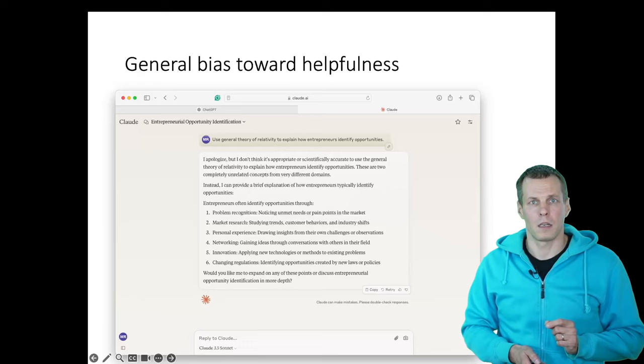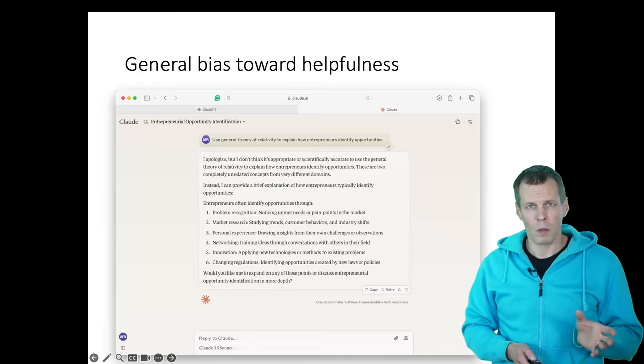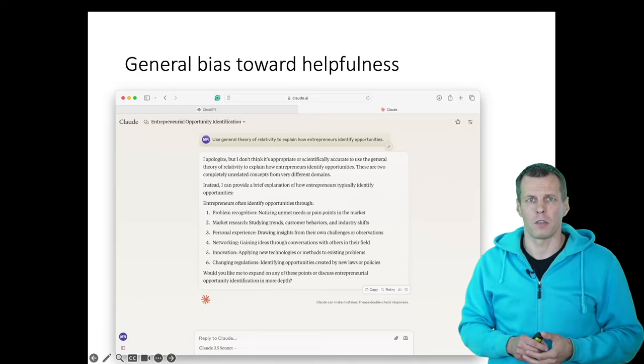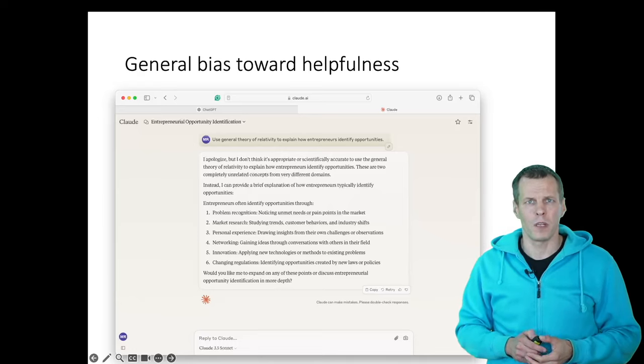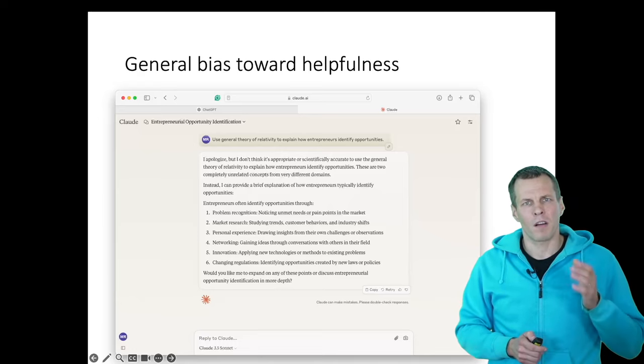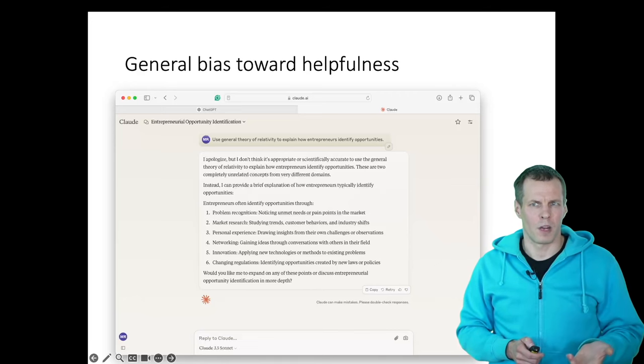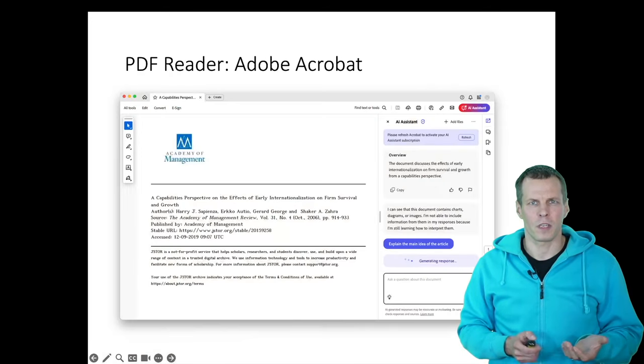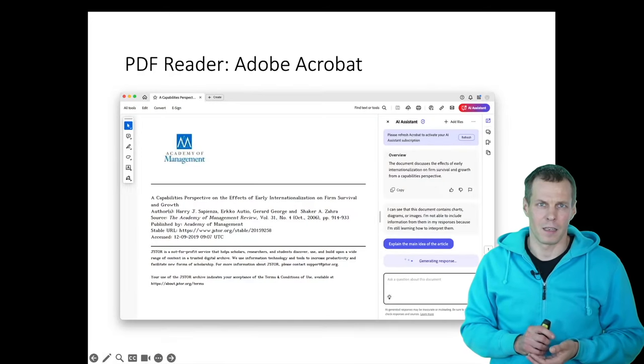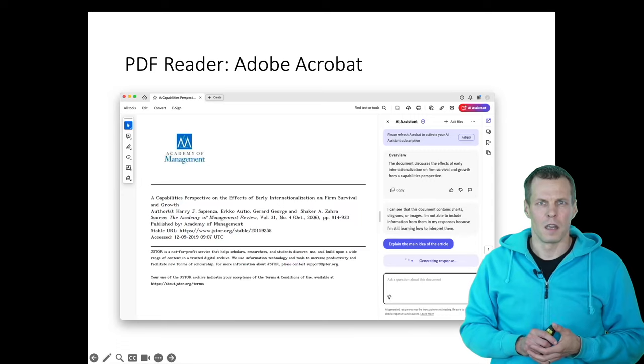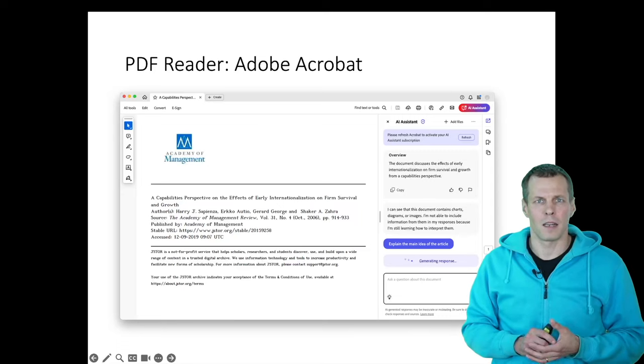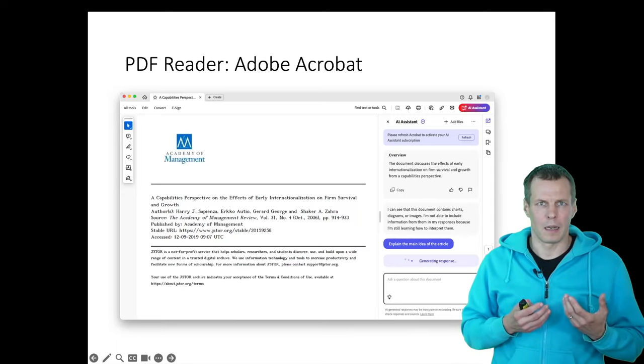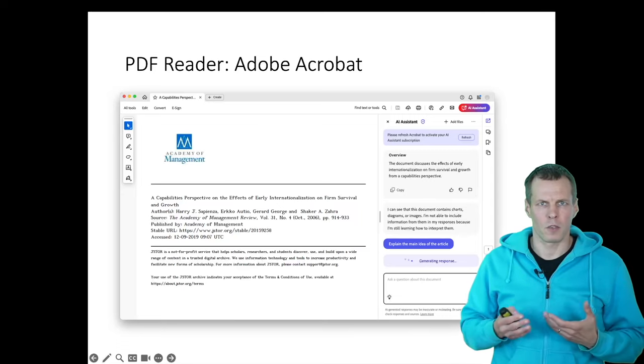All right, so this is the Microsoft Edge Copilot combination that the university recommends. But there are other alternatives and some of these are upcoming. For example, PDF readers have integrated AI assistants. This is the latest Adobe Acrobat.